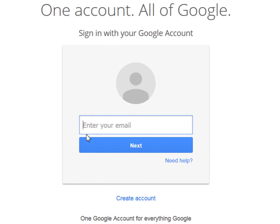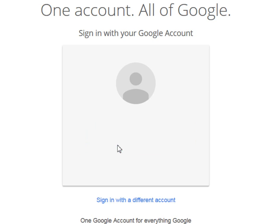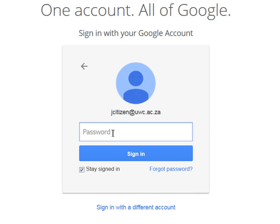Log in using your email address as your username and then click Next. Type in your full ID number as your password, but please remember that you will be prompted to change it upon signing in. Click the sign in button.